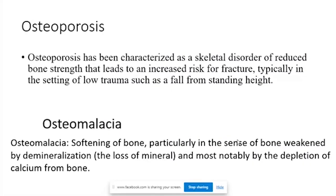Next we will discuss osteoporosis, osteomalacia and related issues. Osteomalacia is a pathology in adults where there is an abnormality of calcium mineralization. The bones become weakened, and that kind of pathology is called osteomalacia.